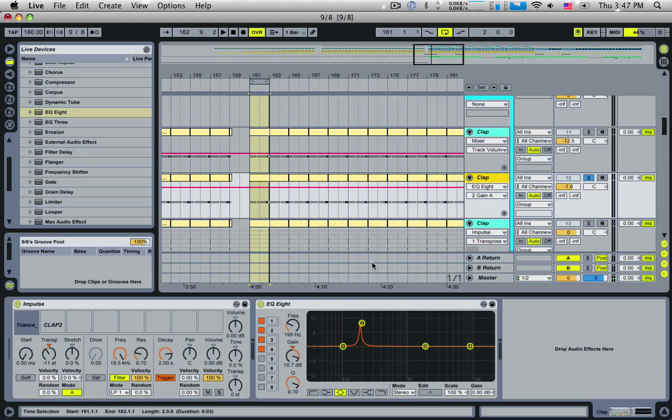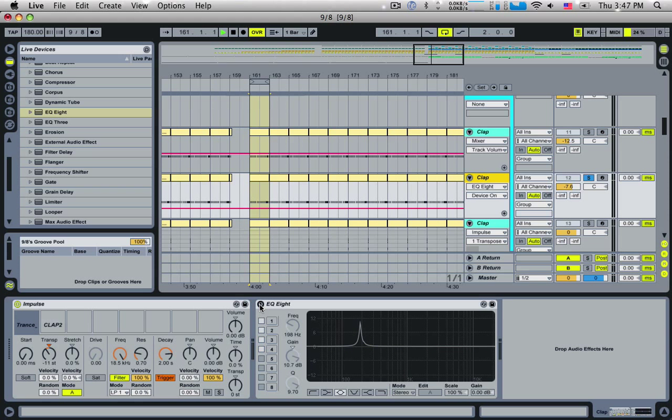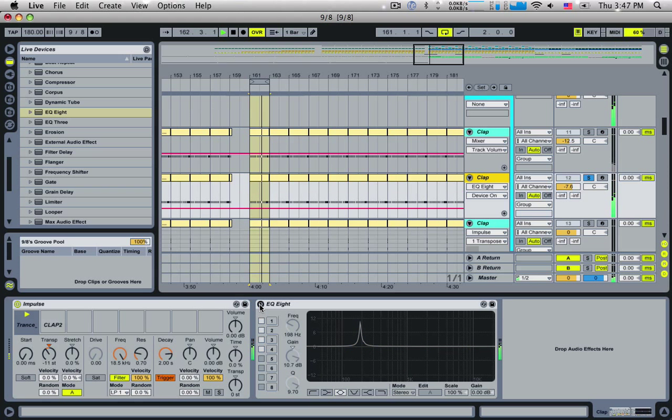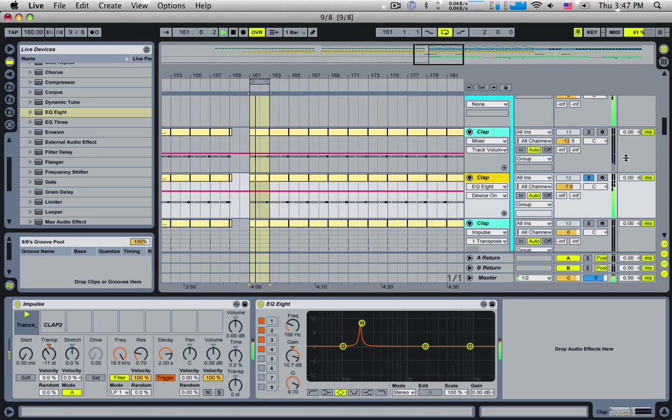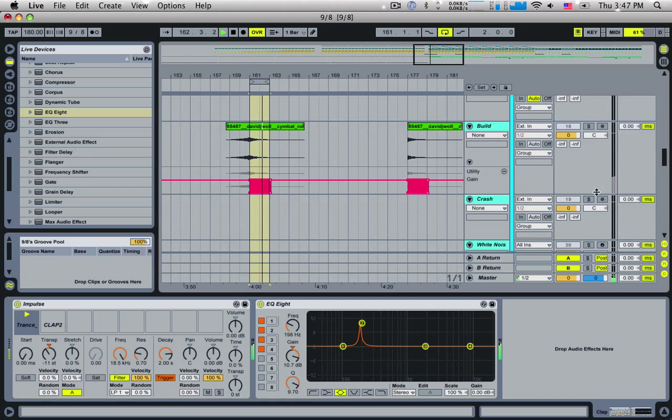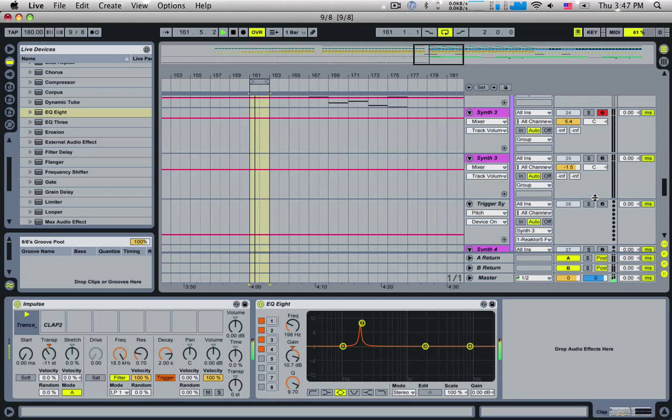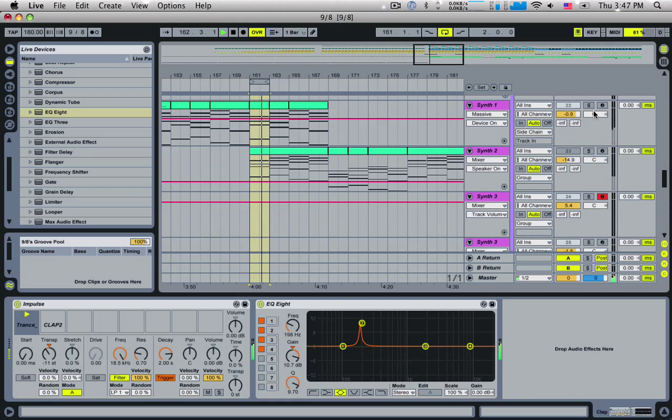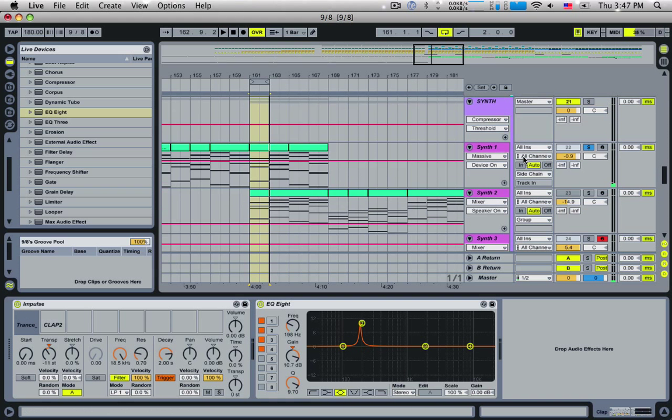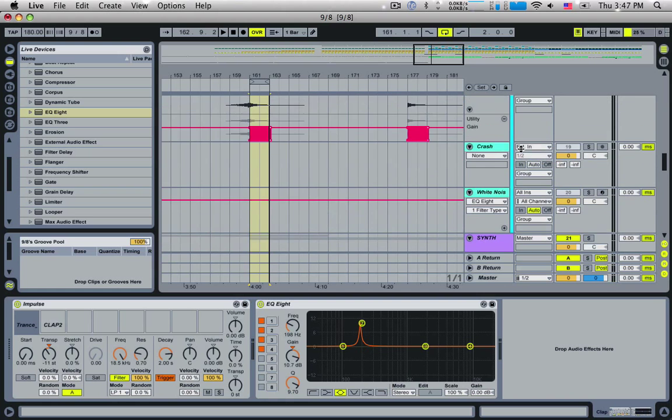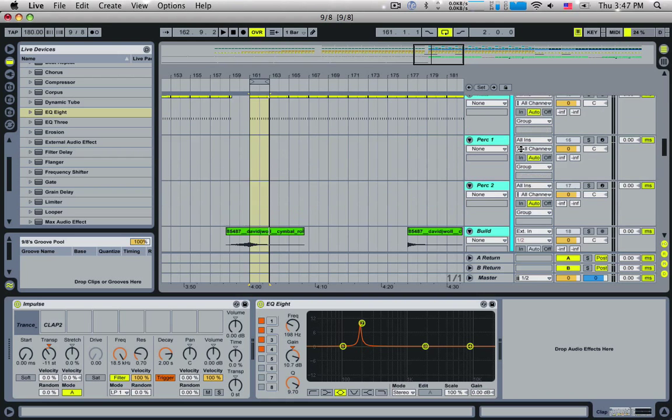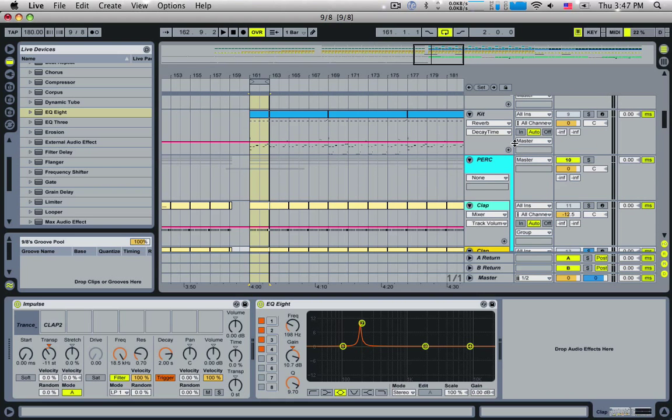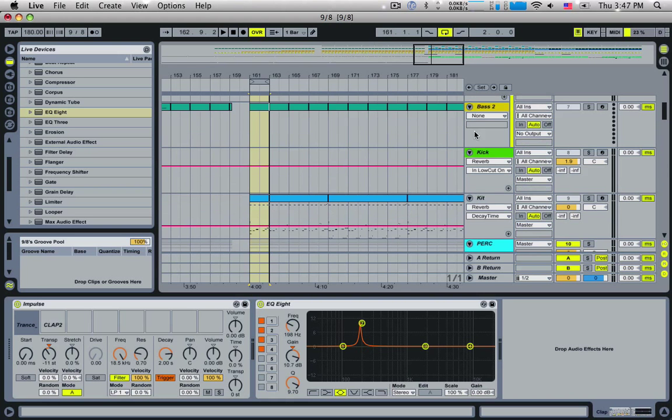Just like that. Now if I just solo this we can have a listen to it without the EQ8 and turn it on. So there you go, very subtle effect but it does make quite a difference if you take the effort to do that to percussion. Because it's not always cool having all your percussion tuned with your tune.